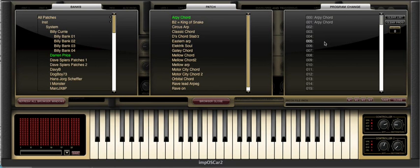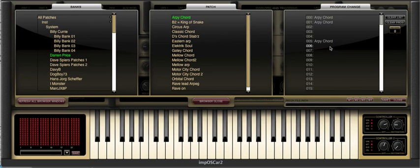If you decide that you want to remove any program change assignments you can clear either the individual program from the list by clicking on the clear program button, or you can clear the entire list by clicking on the clear list button instead.